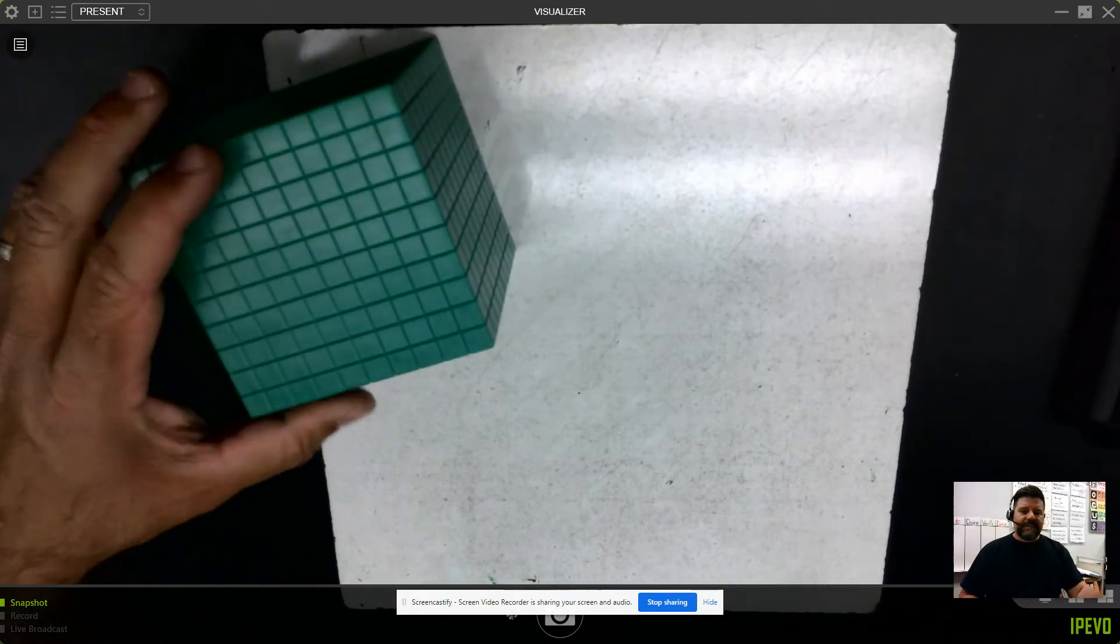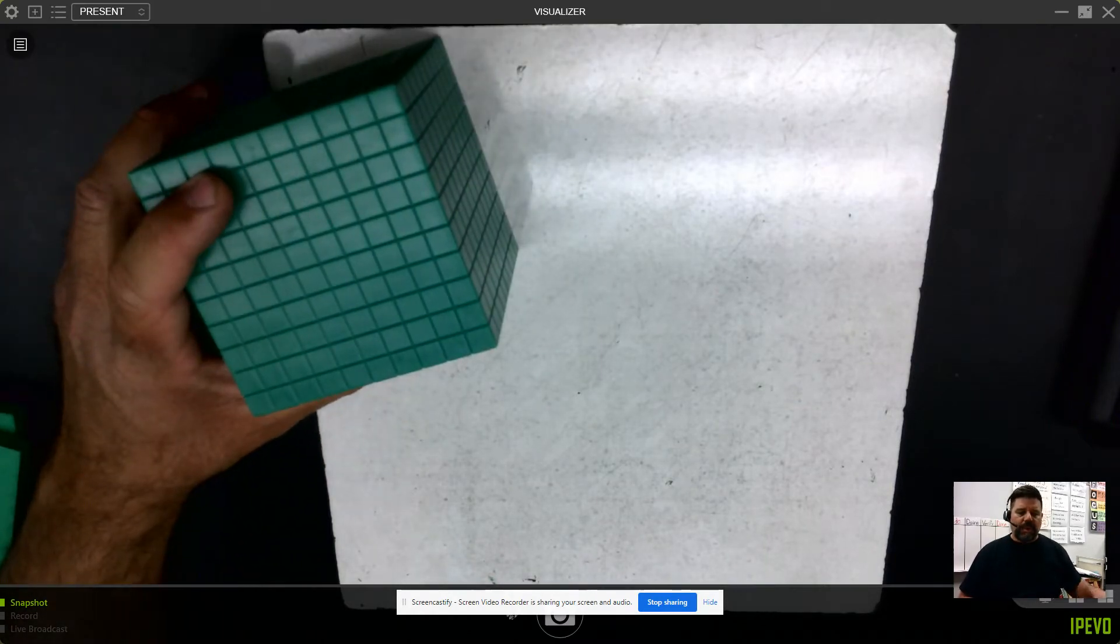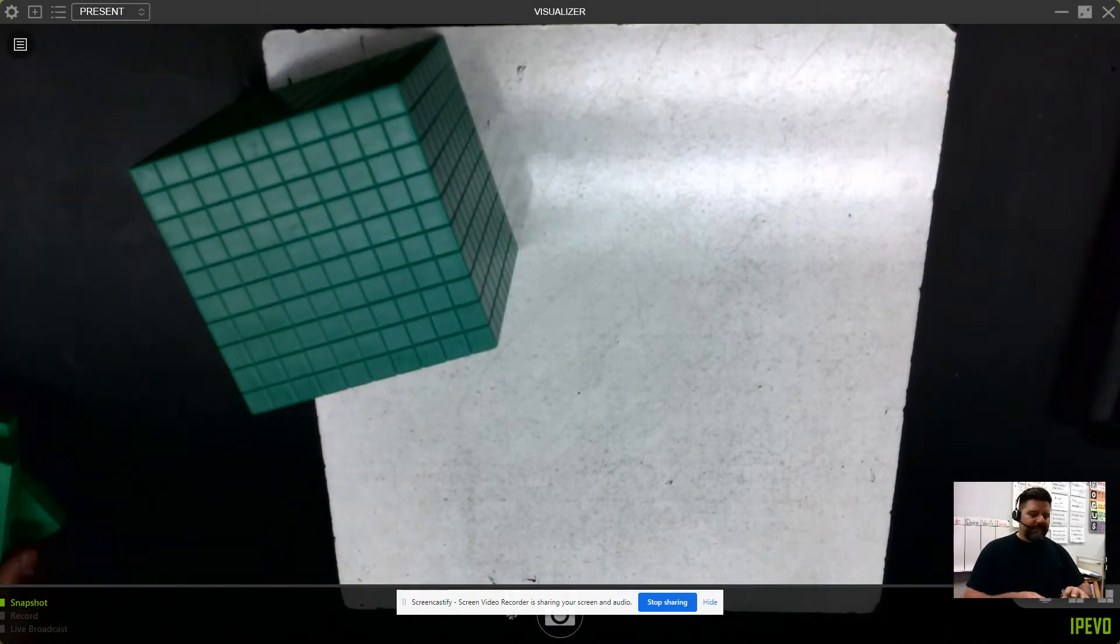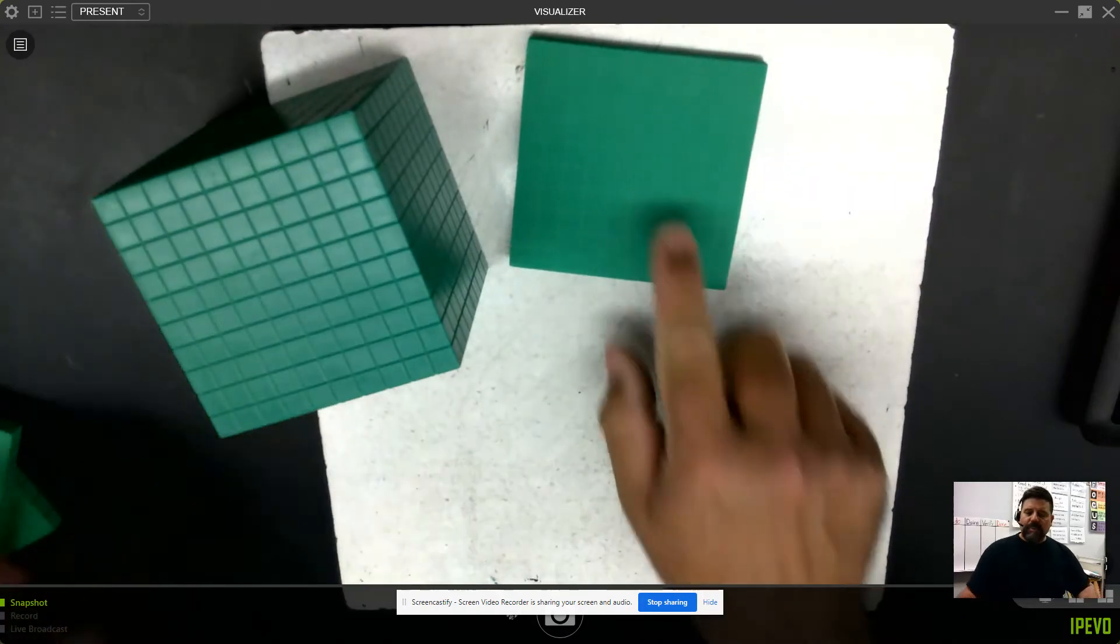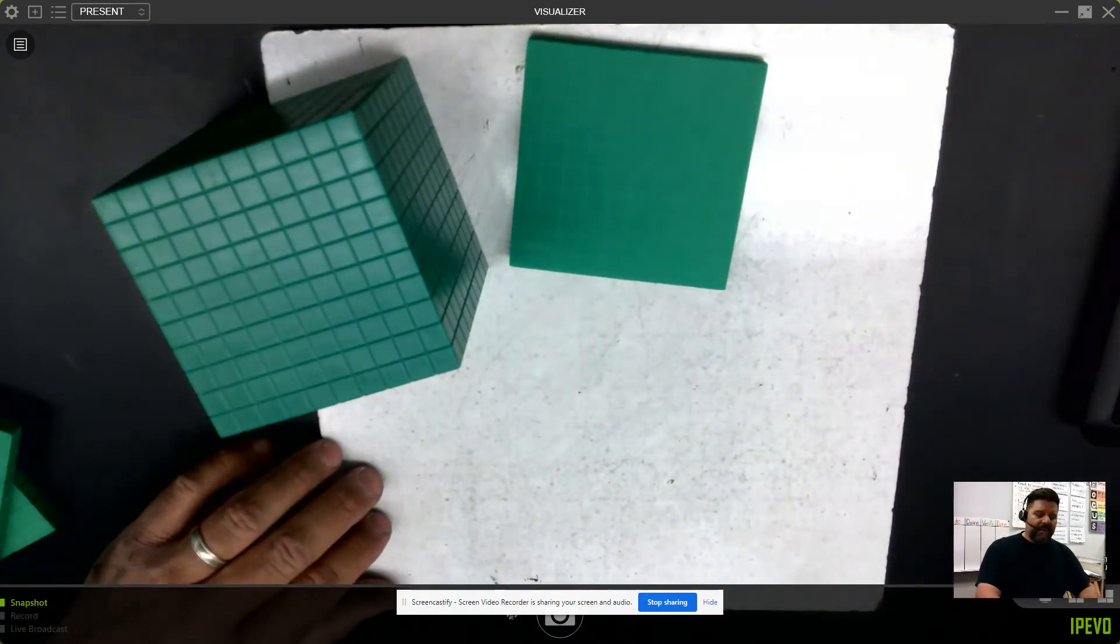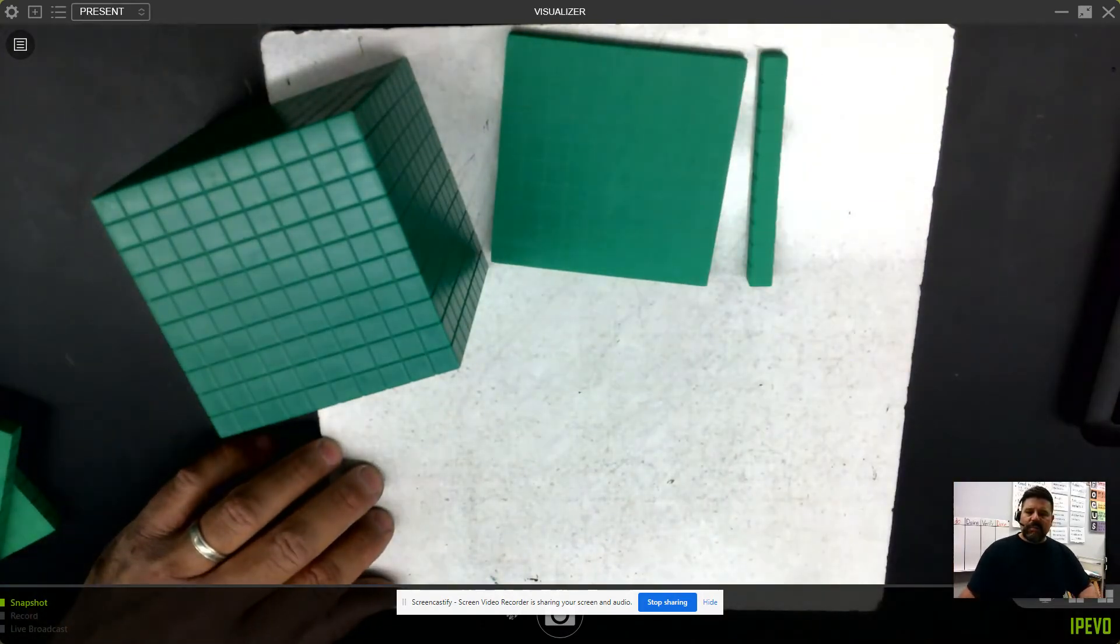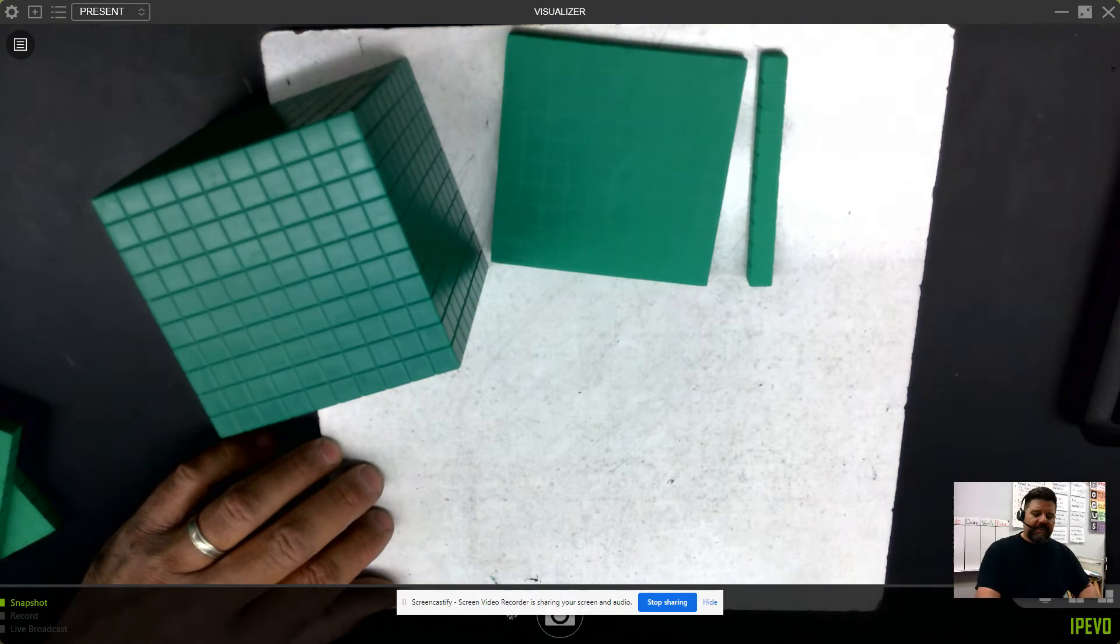Let's go ahead and define our terms. This time, the large cube will represent 1. The flat will represent 1 tenth. The long will represent 1 hundredth.